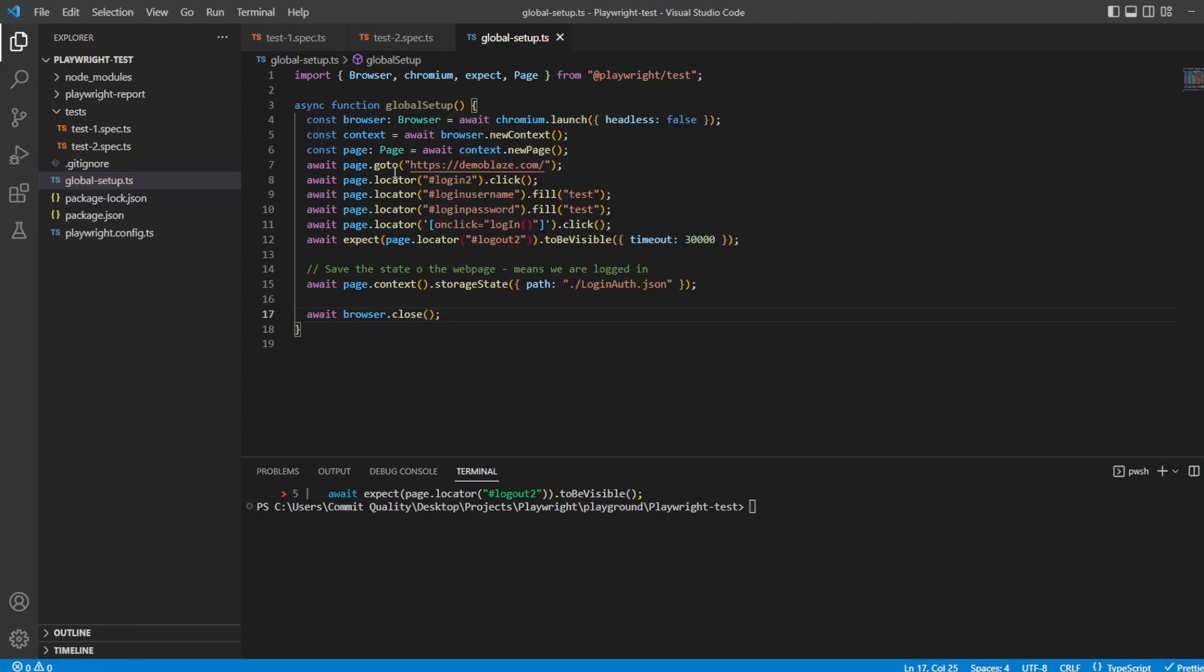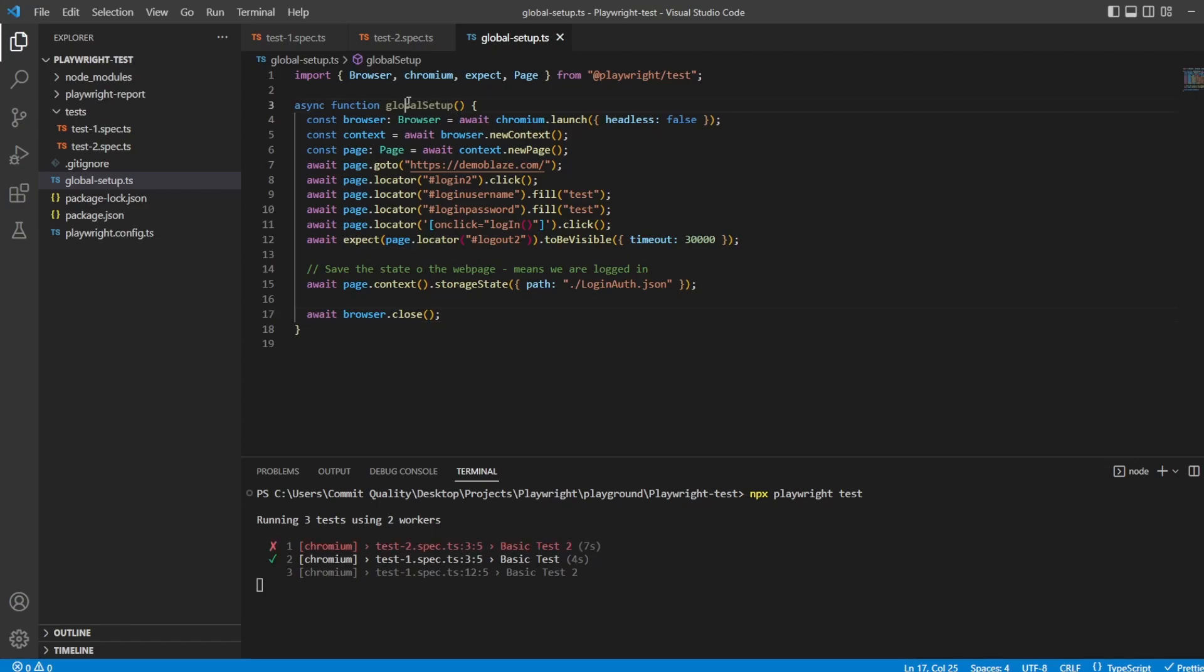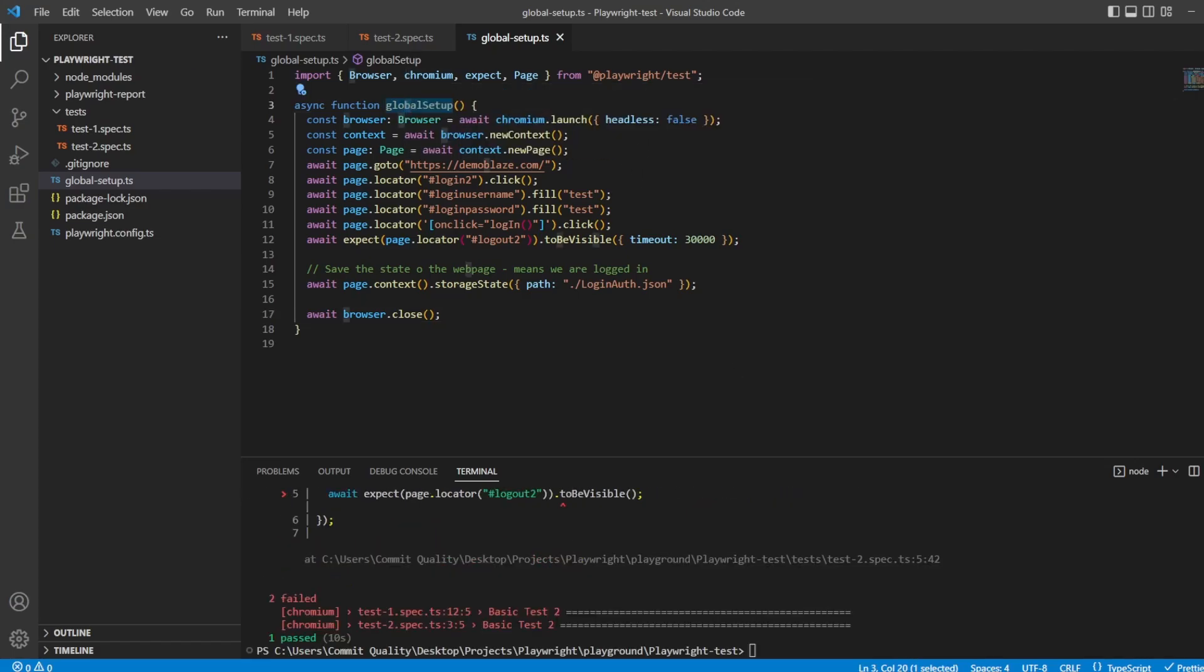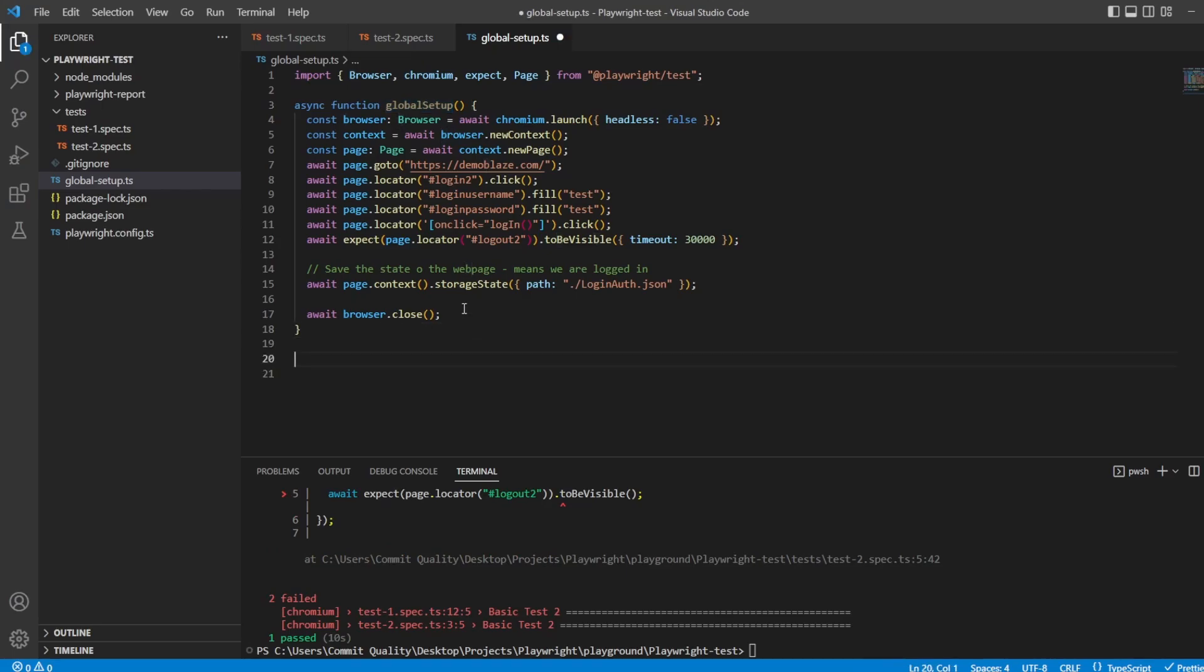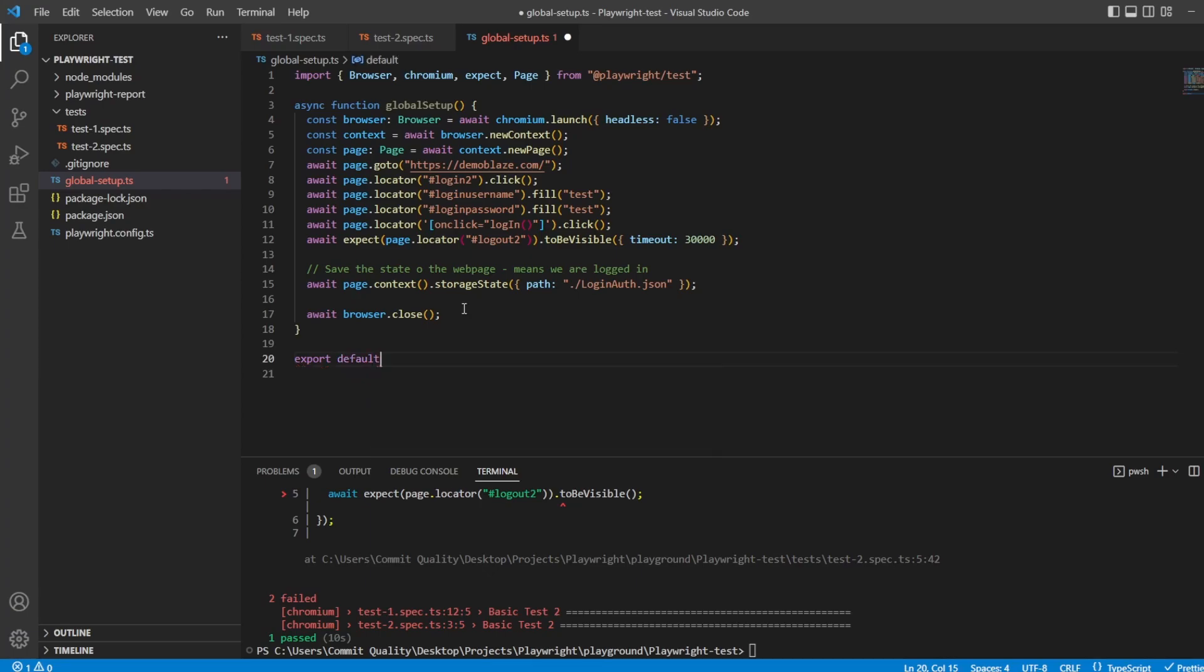Awesome. And that's it for the global setup file. So, like I said, this will run once before everything. But if I'm to execute the test right now, you're going to see this hasn't executed. And the reason why is because we haven't told Playwright in this configuration to actually look at this global setup file and run. I also haven't exported the file. So let's export it. So we'll say, export default global setup.